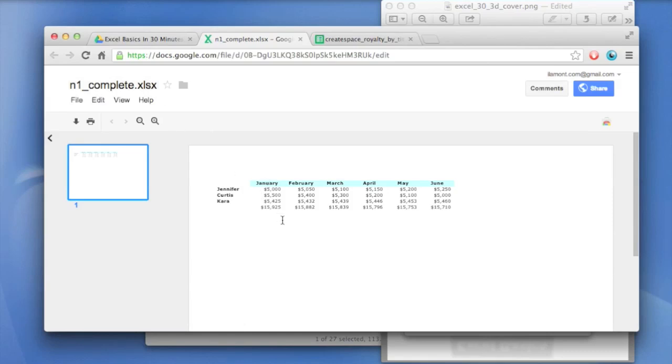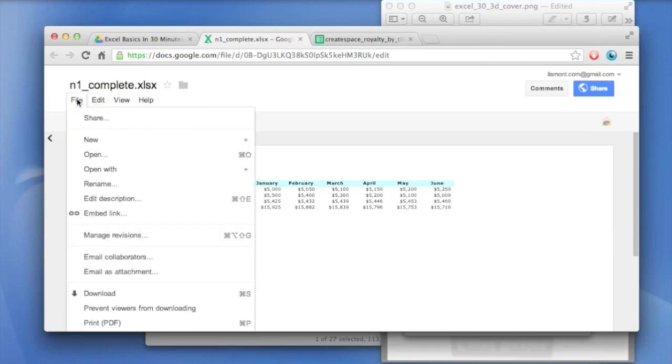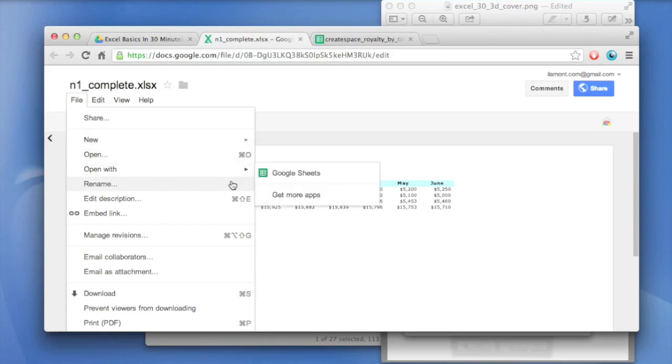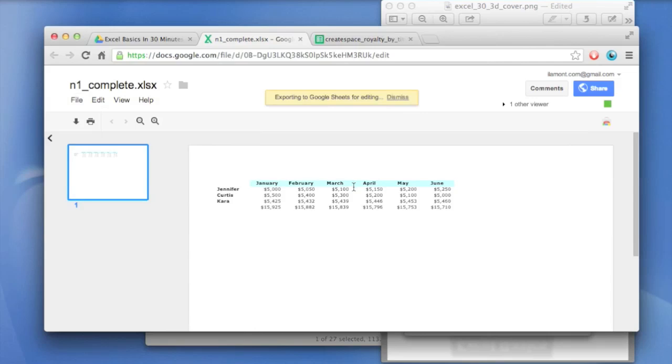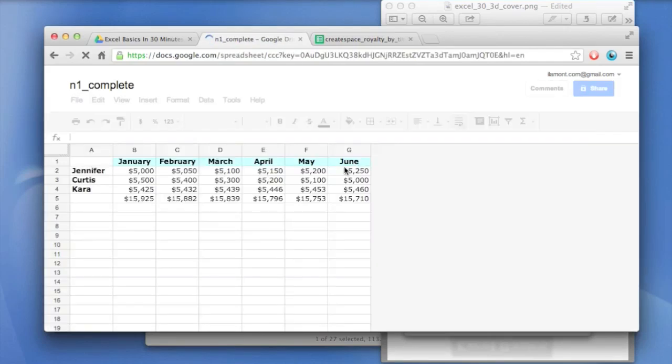But you can't do anything with it. You can just print it, basically, and zoom in. But you can't modify it. You can't edit it, except for adding a comment. If you want to convert it, go to file, open with Google Sheets, and it will convert it for you, preserving most of the formatting.